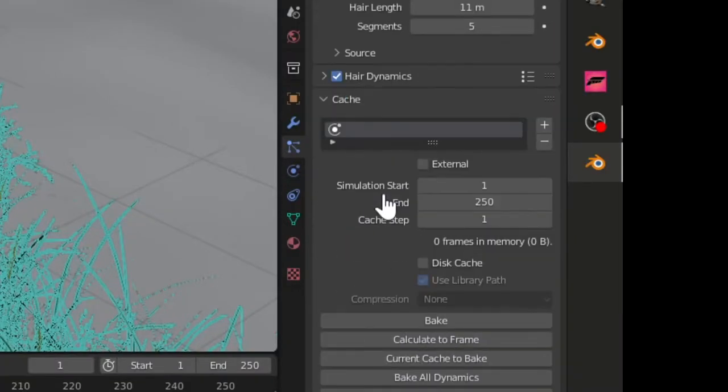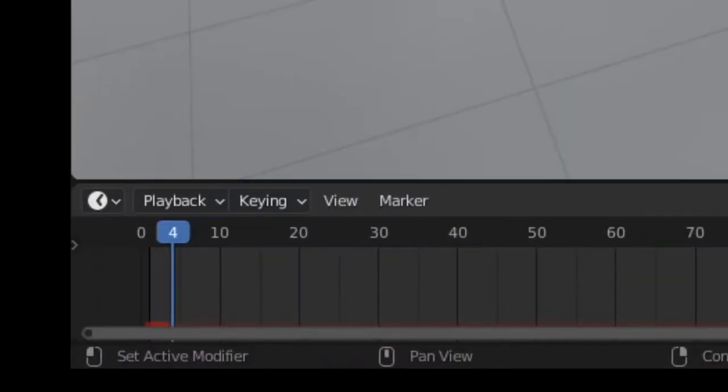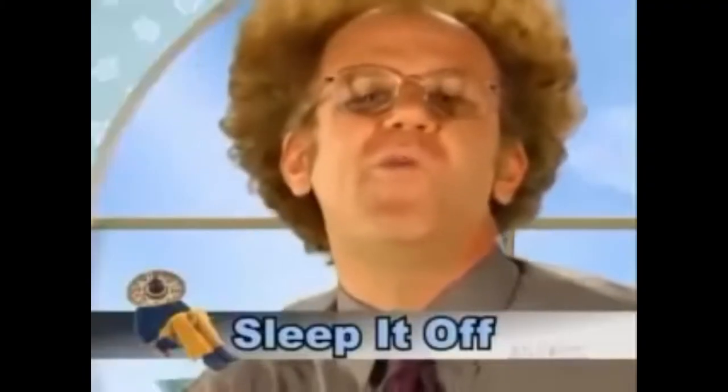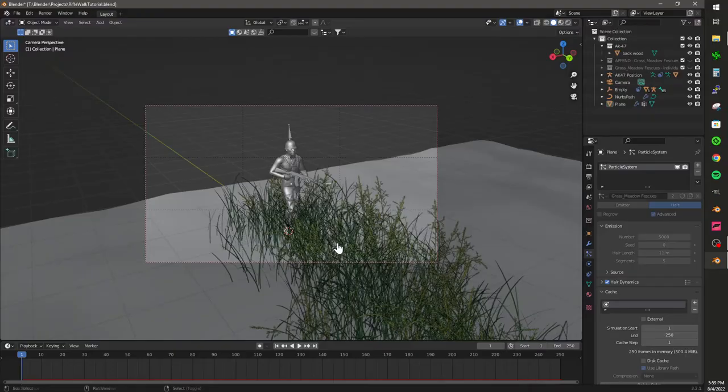Bake those hair dynamics. This will take longer if you have more particles. Go to bed early you doofus. Because when you're sleeping there's no lonely time.